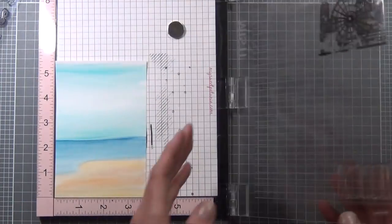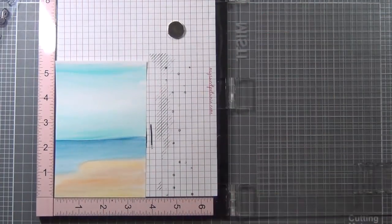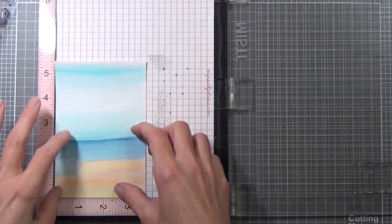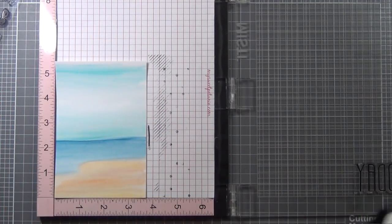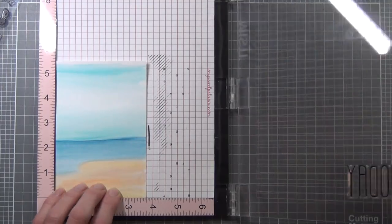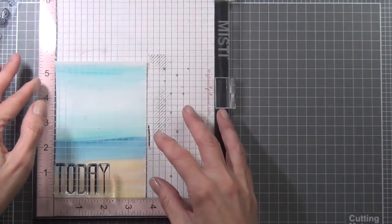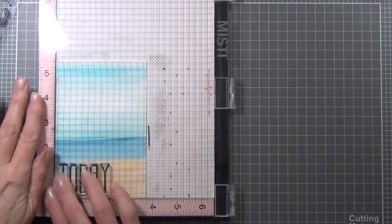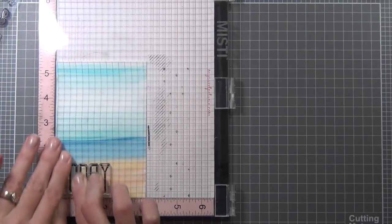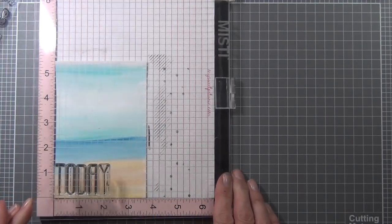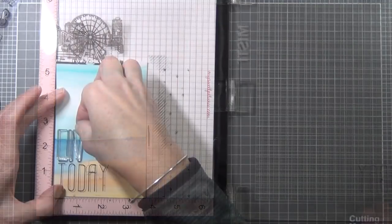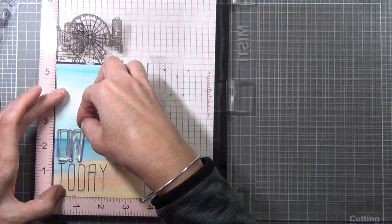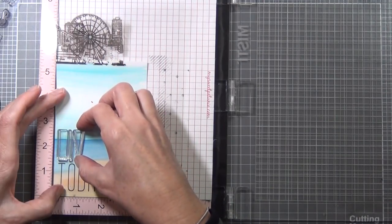For my sentiment, I wanted to do a bespoke sentiment, so I stamped it out roughly on a piece of paper to give me an idea of spacing. I'm using the Altenew Tall Alpha stamp set. I love that these letters are so easy to line up, especially on the MISTI. I use a piece of acetate to protect my watercolor panel.